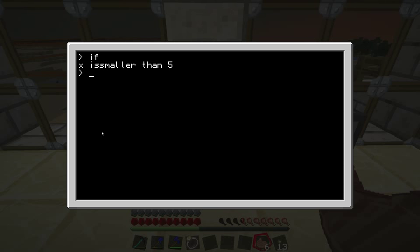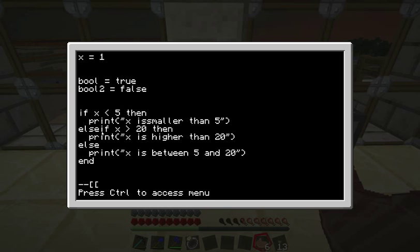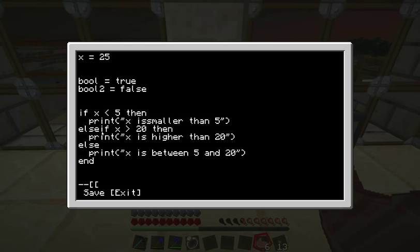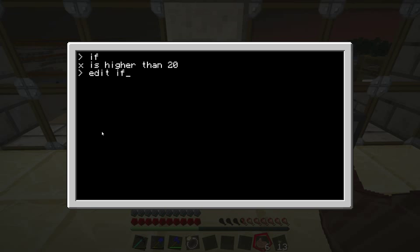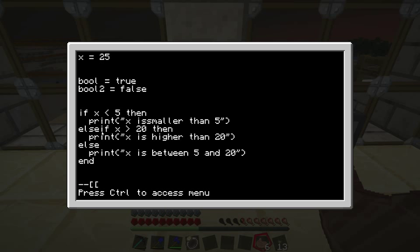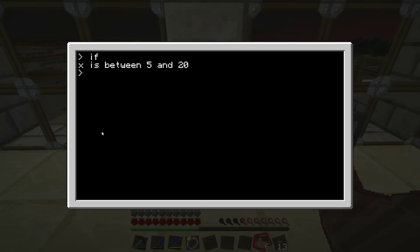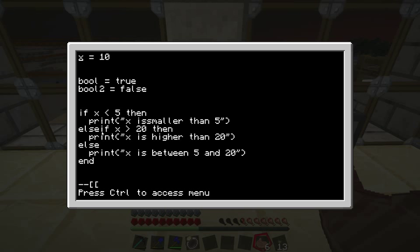There we go — 'x is smaller than 5' with a typo, but that's fine, because x was 1. Let's make x 25: 'x is higher than 20'. And now let's make x 10: 'x is between 5 and 20'. So that's working.